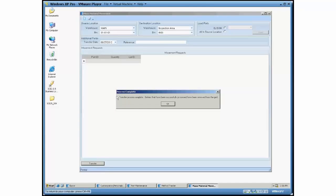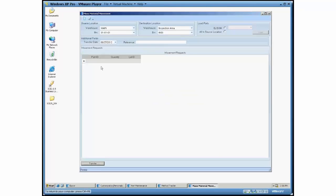And when it's all said and done, I said the transfer process is complete. Entries that have been successfully processed have been removed from the grid. So the idea here is if anything failed and it was a hard failure, those rows are still going to stay in here.